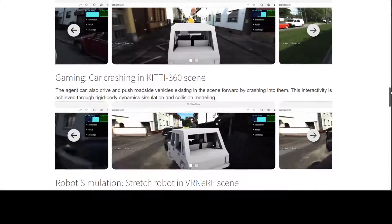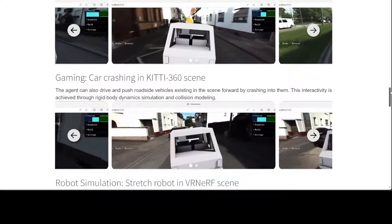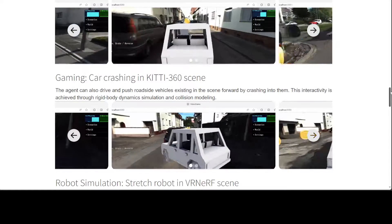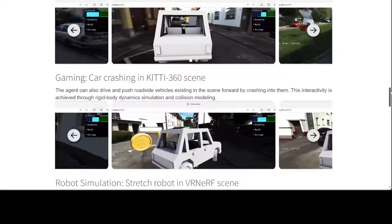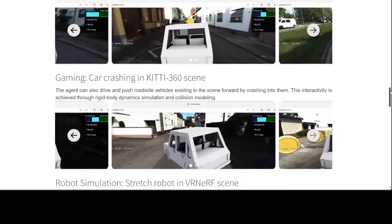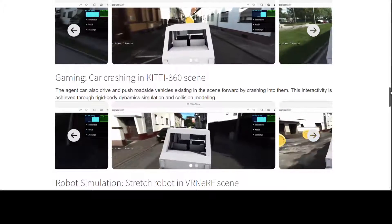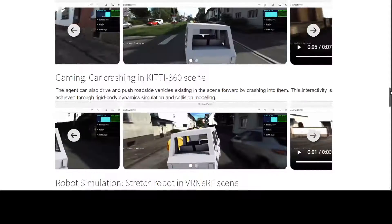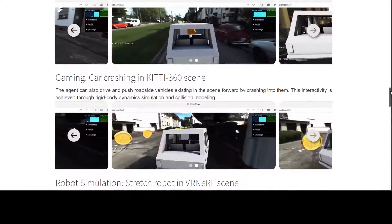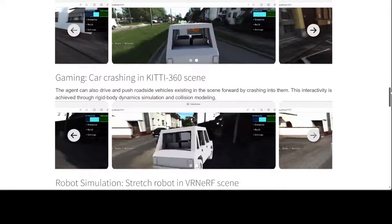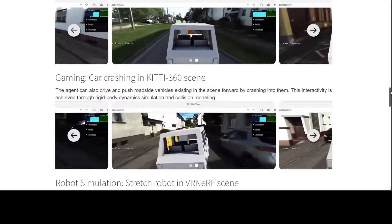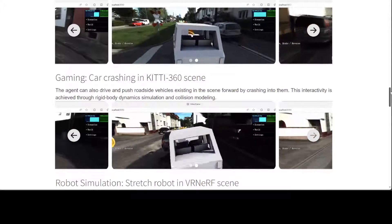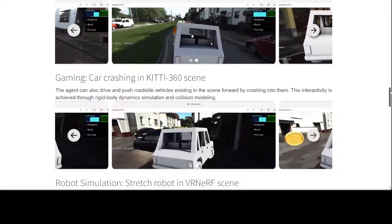At the heart of this system there are three core components. First, a neural radiance field or NERF module that effectively captures the geometry and visual appearance of the scene. Secondly, a mesh module that distills the knowledge from NERF for faster rendering. And thirdly, a physics module that models the interaction and physical dynamics among the objects.